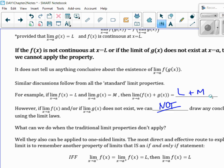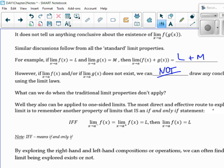This is the first time you've seen an if and only if statement — IFF means if and only if. When you come into this scenario, you have to actually do the limit from the left, calculate it, do the limit from the right, calculate it, and then if they match, that's the answer. If they don't match, the limit doesn't exist. If the limit from the left equals the limit from the right, then you can conclude that that's actually the limit.